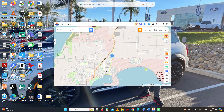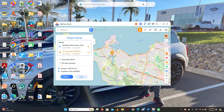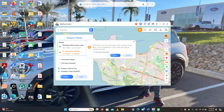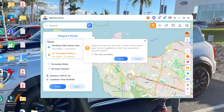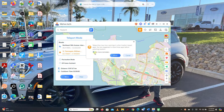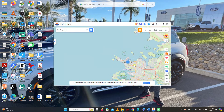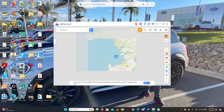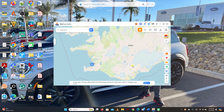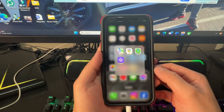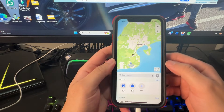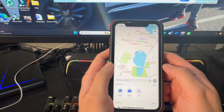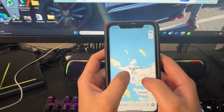The device is now connected. Here's the app — make sure you are in Teleport Mode. I'm going to search for Reykjavik, which is the capital of Iceland, and then click Move. It says teleporting may incur warnings in location-based apps, which is just suggesting to close those apps before switching locations. I'll click through and then Move. We have now moved to Reykjavik, Iceland. Let's verify on my iPhone — let's go to Maps and tap the location button. And there we go — on my iPhone's map, it shows that we're actually in Reykjavik.